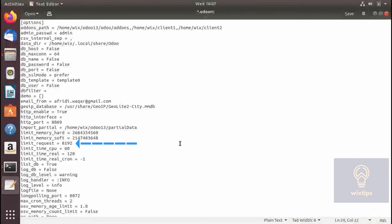Here you can limit the number of requests a worker will process before it is recycled. If your Odoo is crashing for no apparent reason while processing a large amount of data, you can increase this limit so the data is processed — but you will need very powerful hardware to do this.